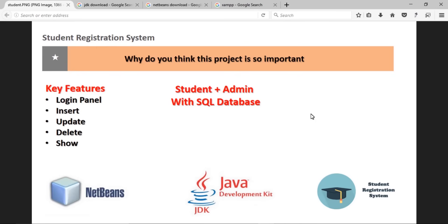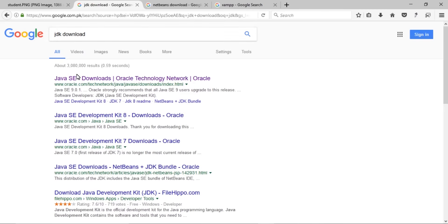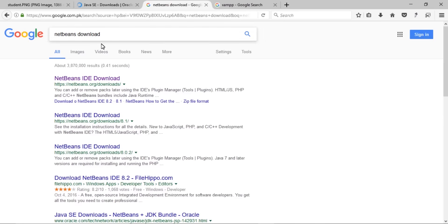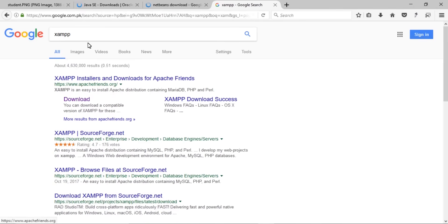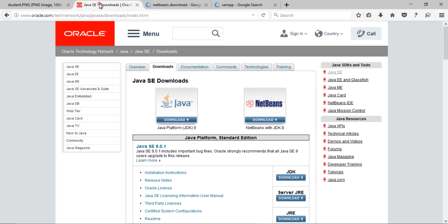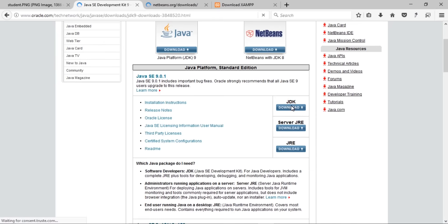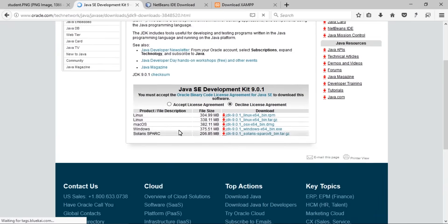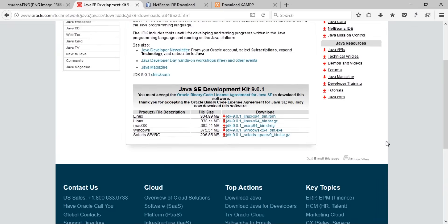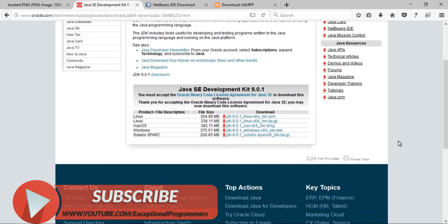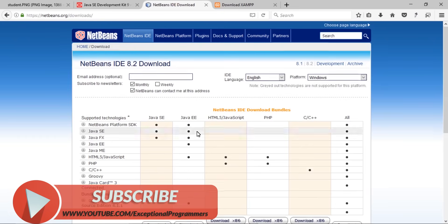We will use a SQL database. Let's start — download all the required files from the official websites; links are also given in the video description. First of all, search for JDK download and click to download it, then accept the license agreement and download the JDK according to your operating system.